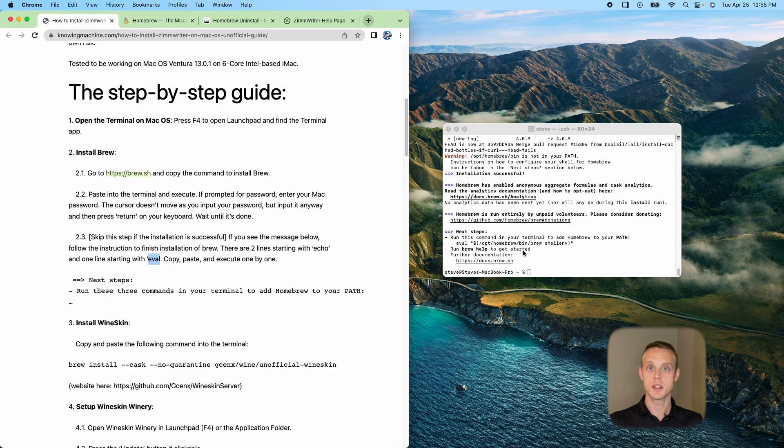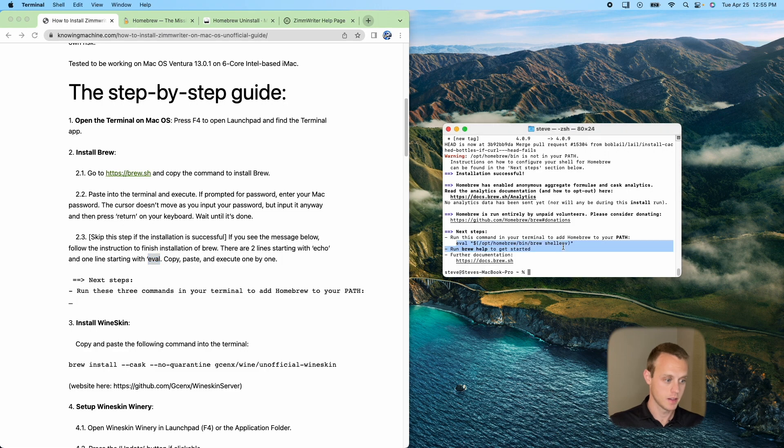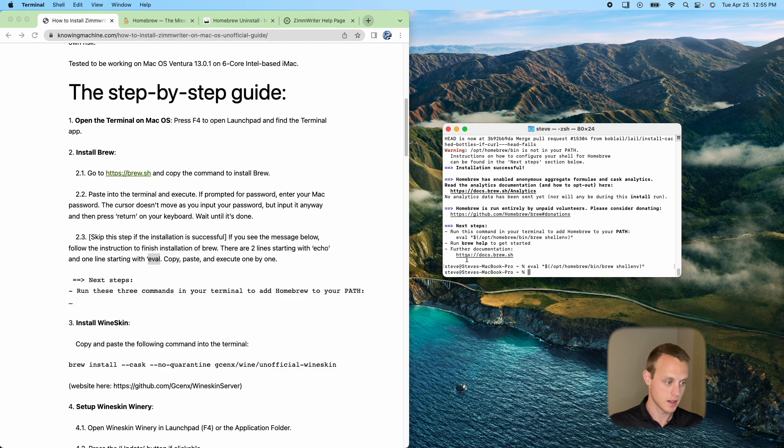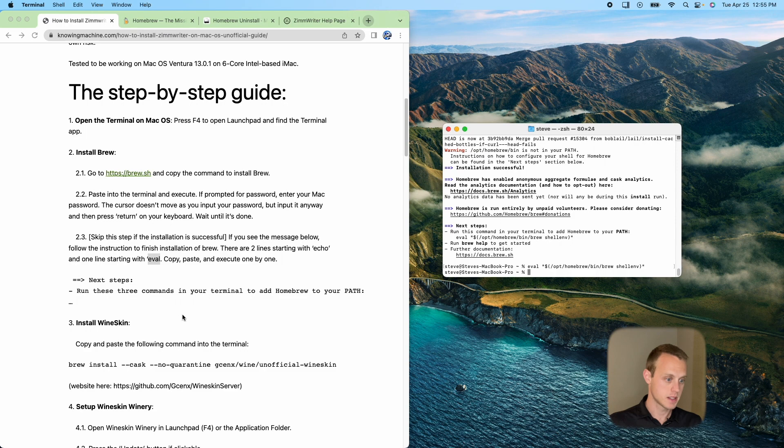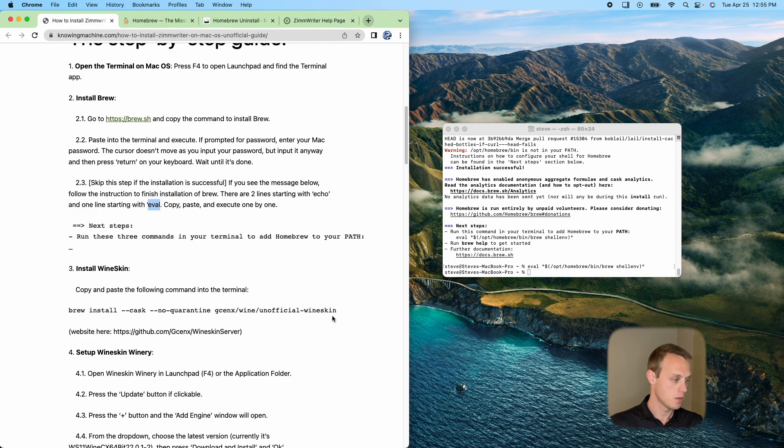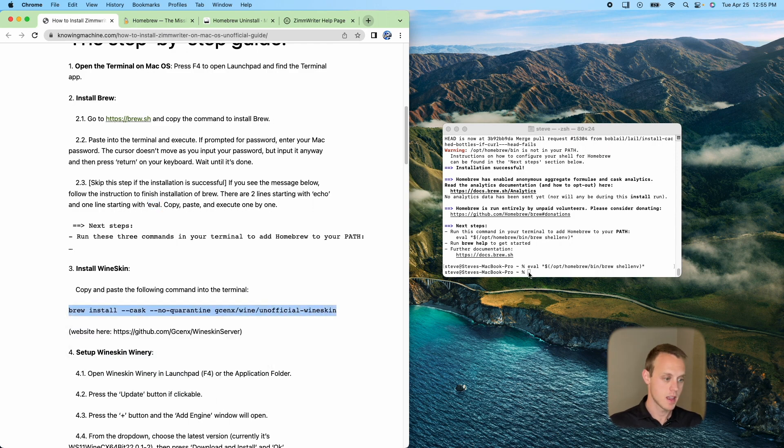Okay, so once everything gets installed, it's going to look something like this. And so we're going to have to run eval right here. And then I don't have to run the echo command. So we should be good to go at this point. Now, if we go back to the lines on that website or the guide that we're following, we need to install wineskin at this third step right here.